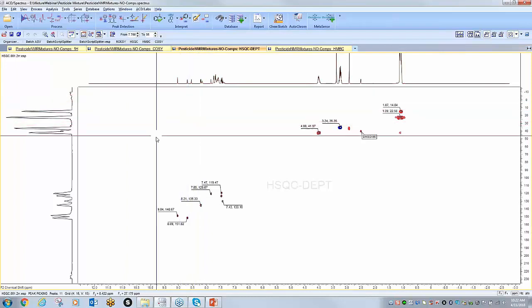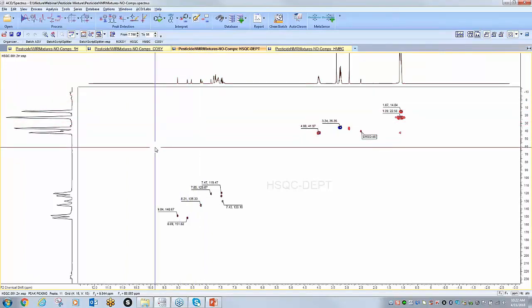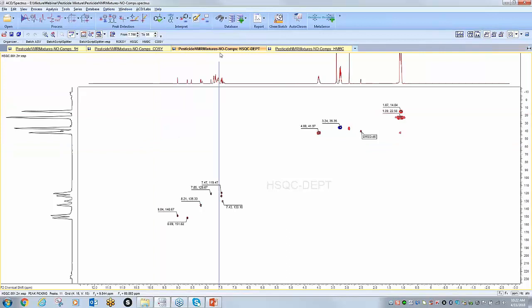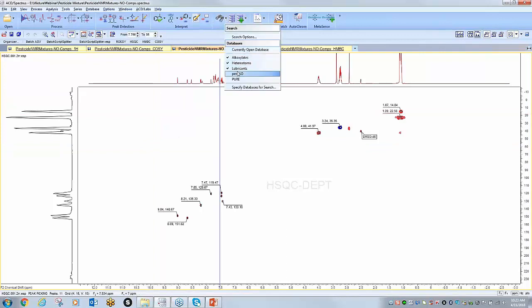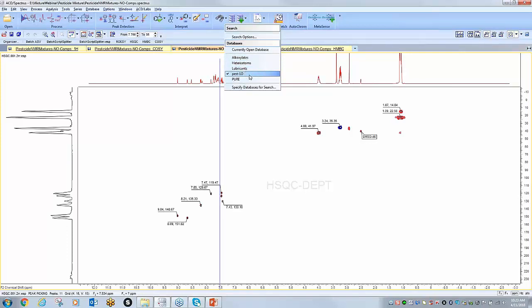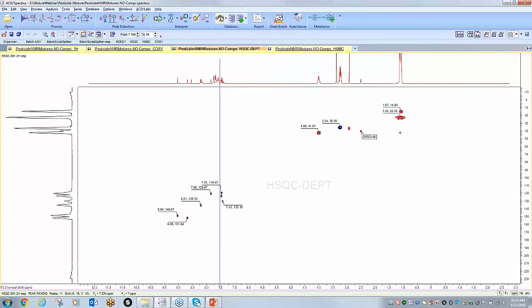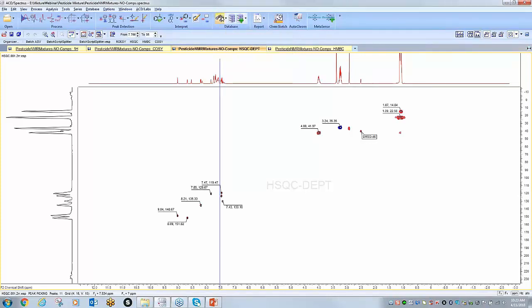And again I'm just going to ensure that I have the proper database selected. This database actually contains spectra of only 1D spectra, so I've got a proton and carbon. I'm going to query the database.